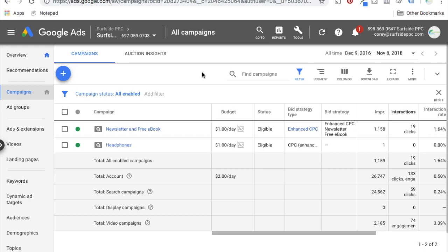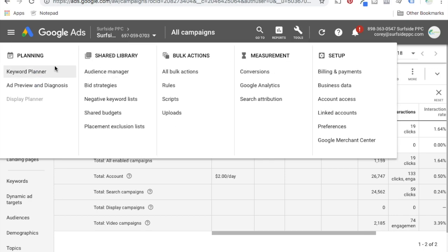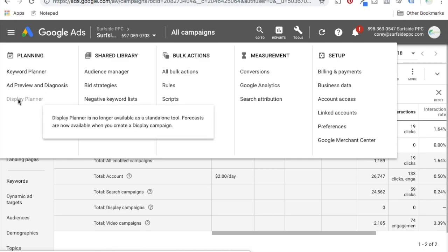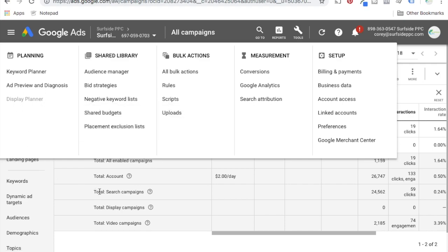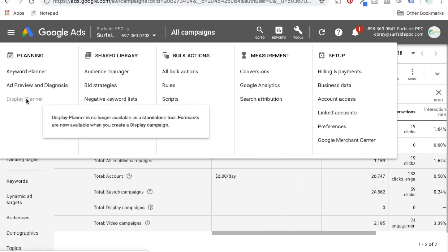In the old AdWords, you used to be able to come up to the tools menu, you had the keyword planner, and the display planner would actually let you click on it. Now it's showing display planner is no longer available as a standalone tool. Forecasts are now available when you create a display campaign. I'm going to show you exactly where to find the display planner now.